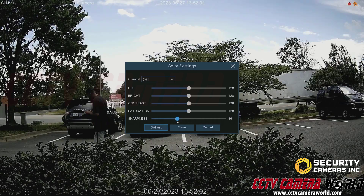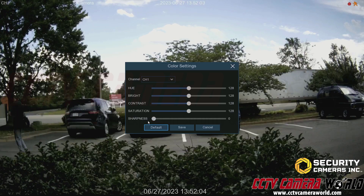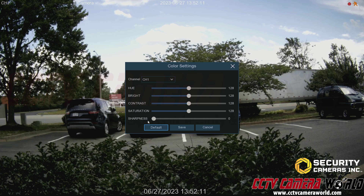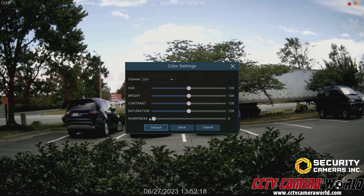Last but not least is sharpness, which affects how sharp things look in the image. When I turn sharpness all the way down, you'll notice the jagged edges of the leaves start to get smoothed out and the reflections on the vehicles look smoother.